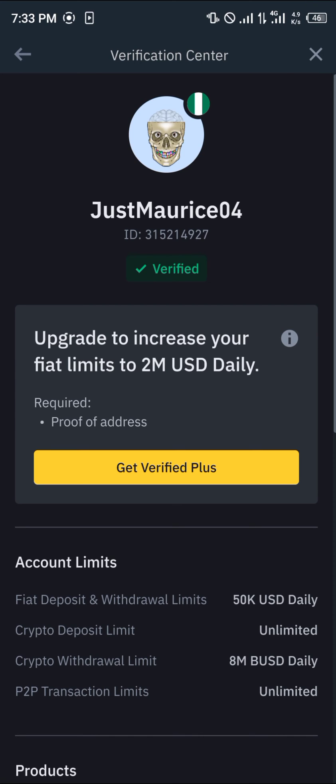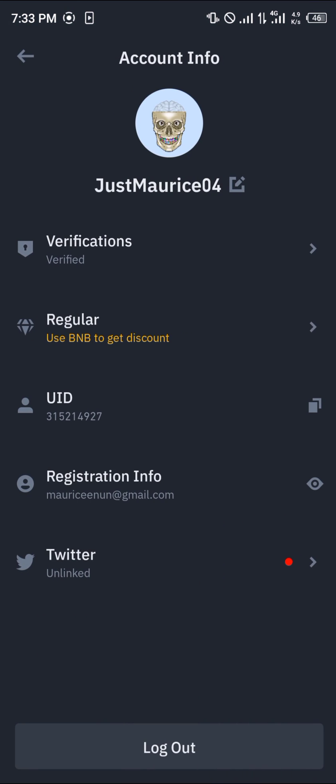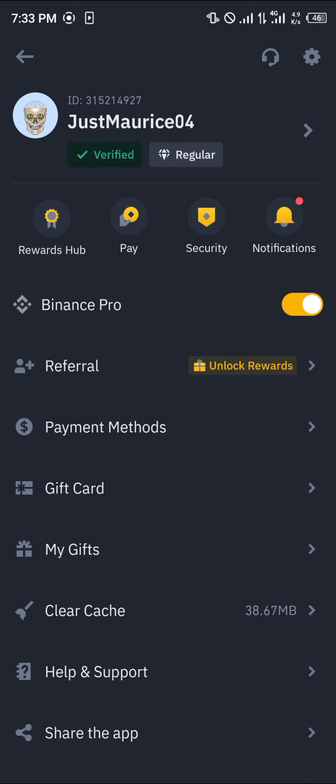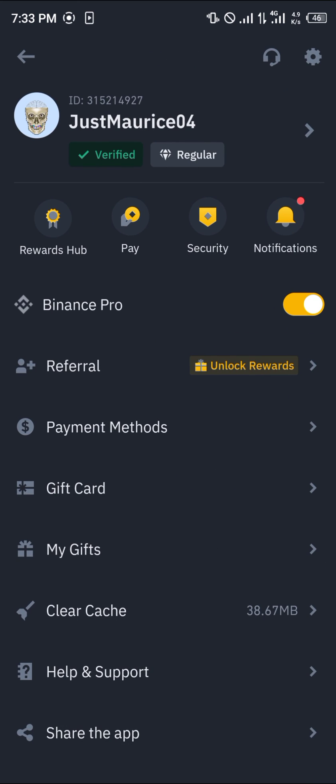So guys, that's how you can simply check your verification status on Binance. Do comment down below if you've got any questions and you'll be given an answer. Thank you.